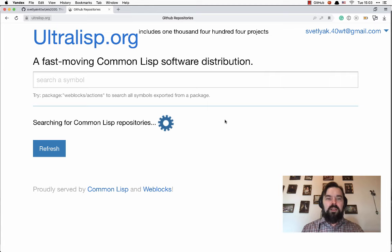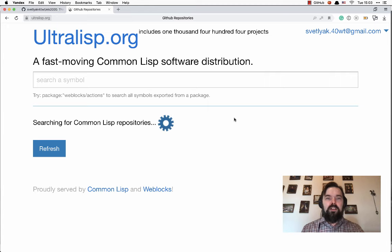Now we have to wait some seconds. This depends on the amount of projects you have on GitHub.